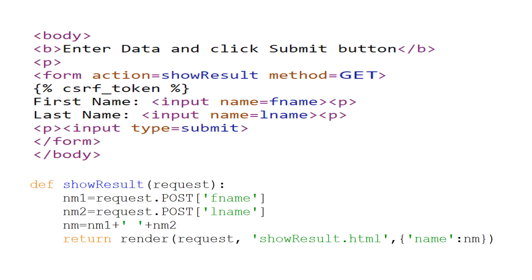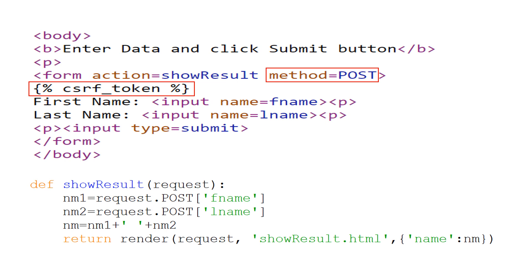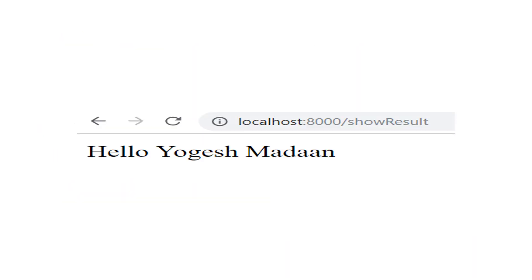Now let us see how this works with POST instead of GET method. In getdata.html, if we change the form method from GET to POST, then the form will be submitted by the POST method. For the server to accept this form, we have to add the csrf_token template tag in the form. We also have to change GET to POST in the code for the showResult function in views.py. No other change is required anywhere else. The user experience will remain the same — the user will not notice any change when the form method is changed from GET to POST. But there is a difference: no query string is displayed in the address bar when the form is submitted using POST method, meaning no one can see what data was submitted.